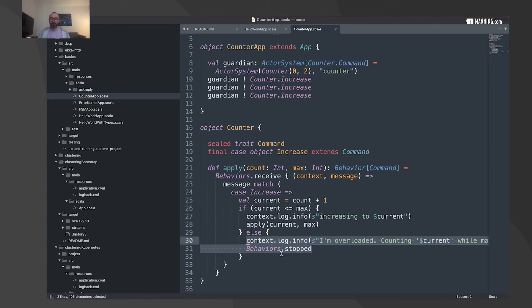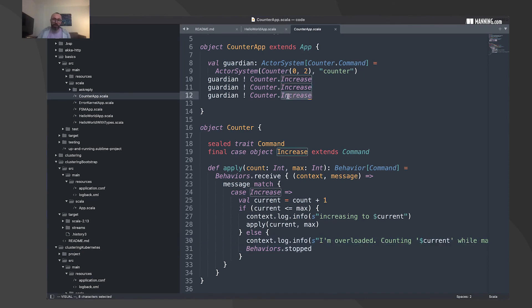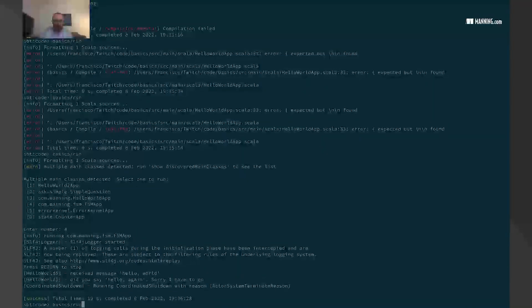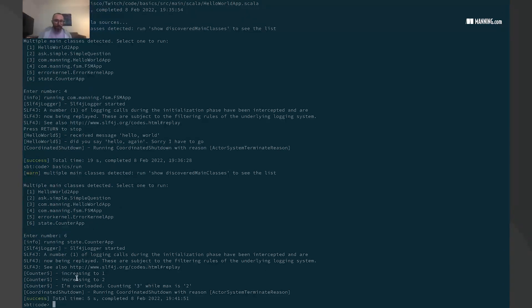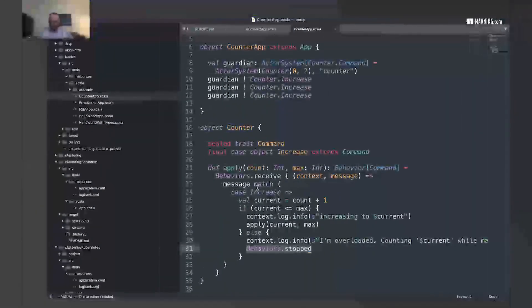Once the maximum is reached and you try to increase further, the actor simply stops. Running this example, we see it increasing to one, then two, and then the system stops. That's the power of state locality — this is the key to avoiding concurrency problems, and it's what makes the actor model extremely powerful.